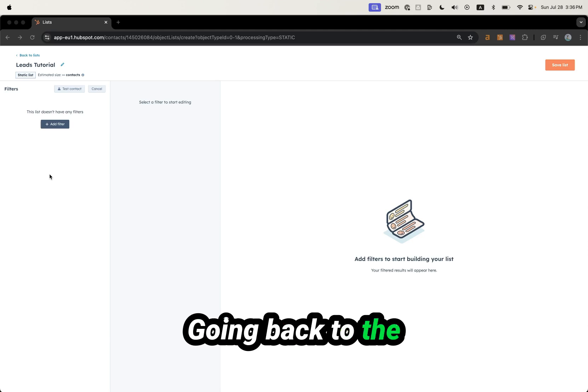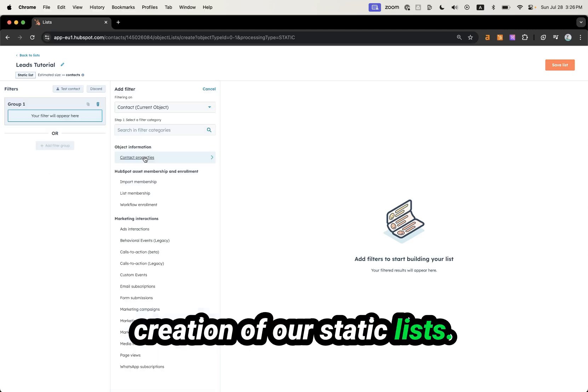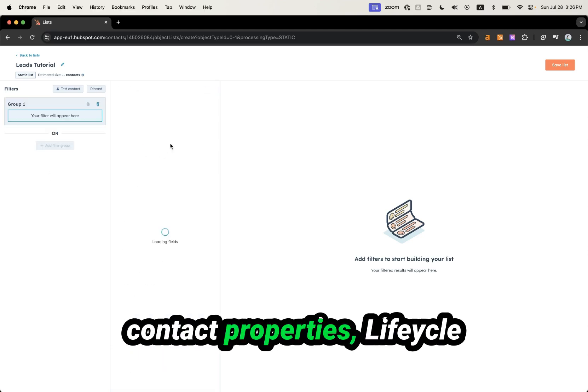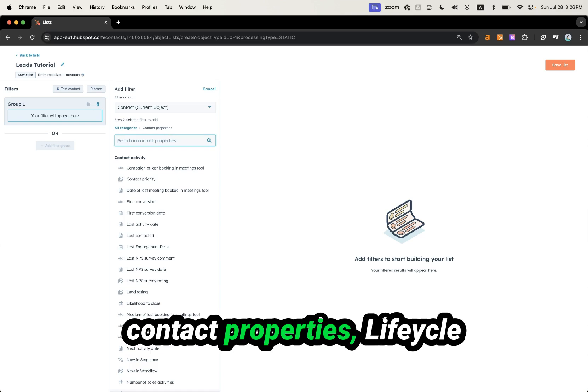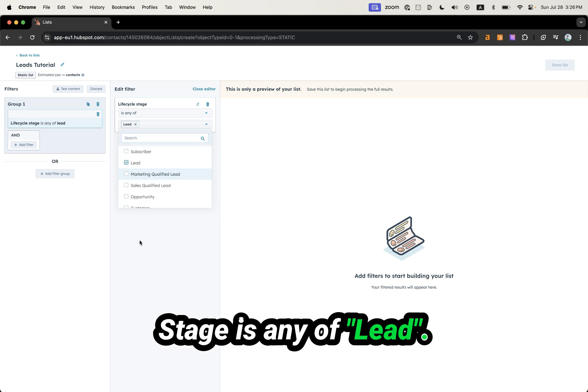Going back to the creation of our static list — for example, here we want Contact Properties, Lifecycle Stage, is any of Lead.